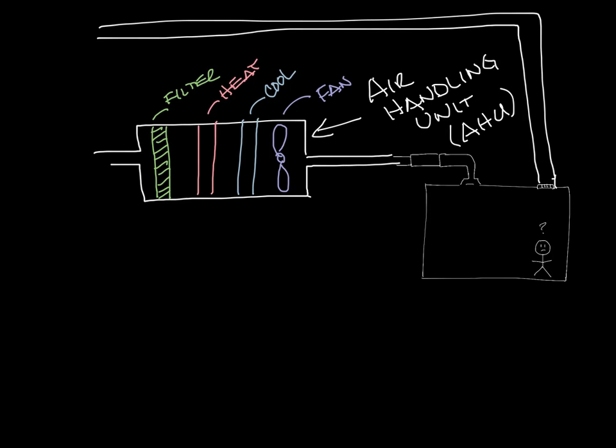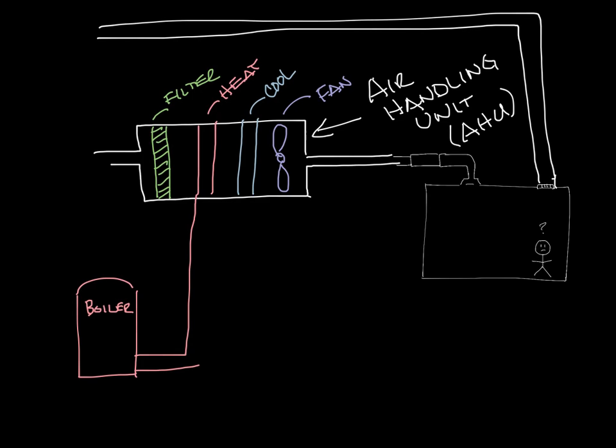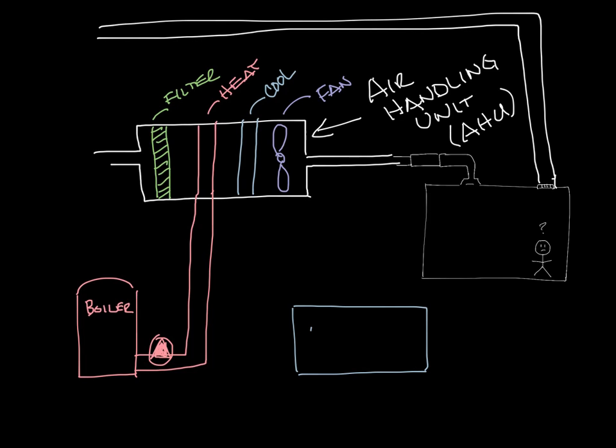So there are a couple more components that we'll need to make it all work. We need to provide hot water to the heating coil, so we'll draw in a boiler and a pump to get the water to the coil. And we'll also need to get cooling to the cooling coil, so let's draw in an air conditioning unit and a pump over here too.